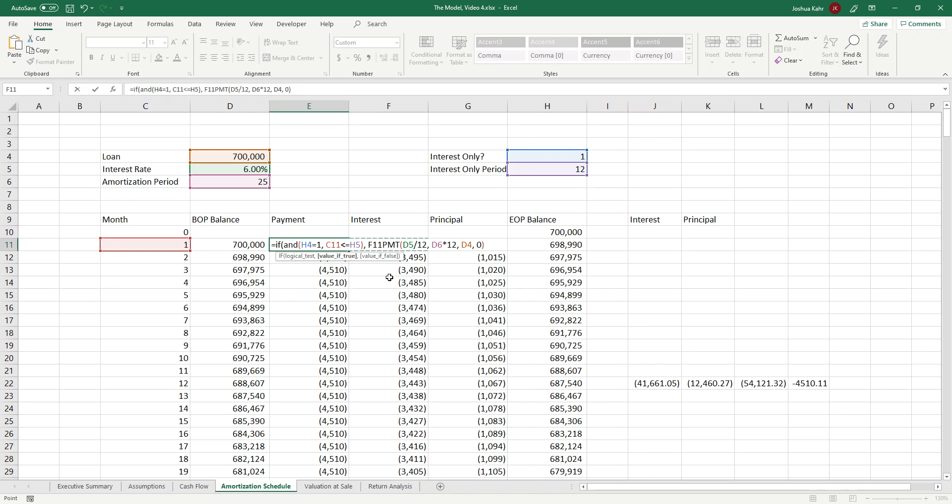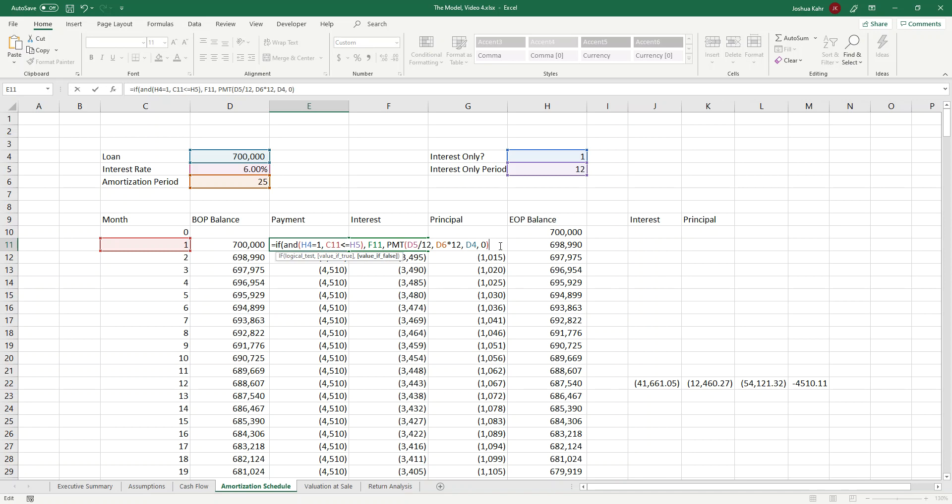So if that is true, then the payment would not be the payment we're doing normally. The payment would be equal to the interest because that's the whole idea of an IO period. The payment is equal to the interest, and if not, we do the payment function the way we were going to before. So in this case, that's fine. I'll throw an extra parentheses around it because we want the if statement to be closed out by a parentheses.